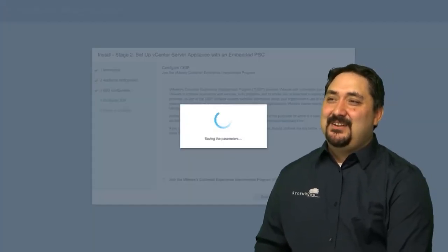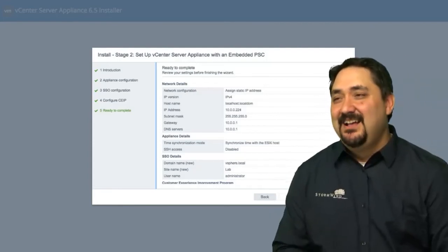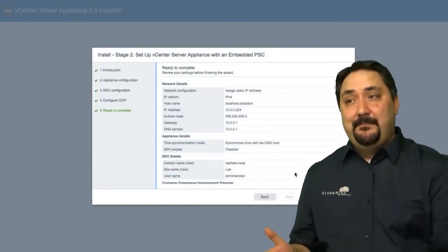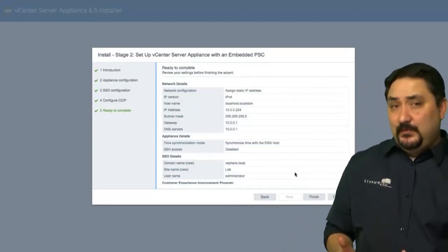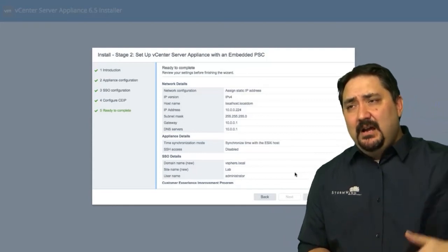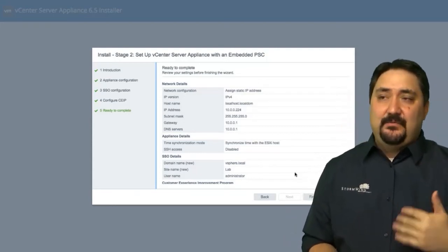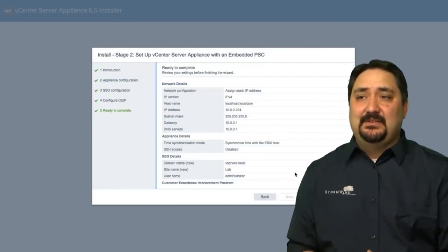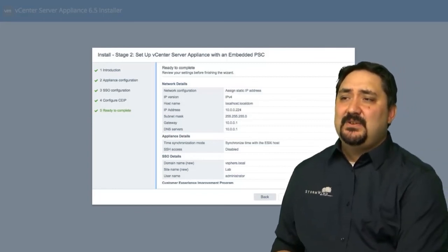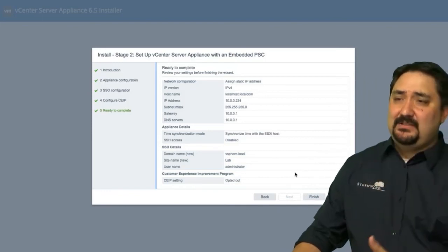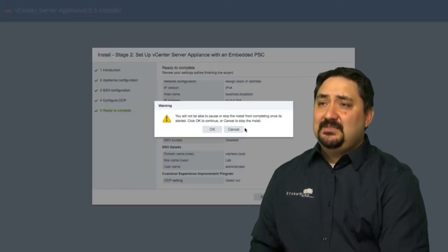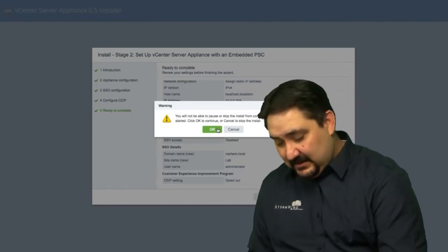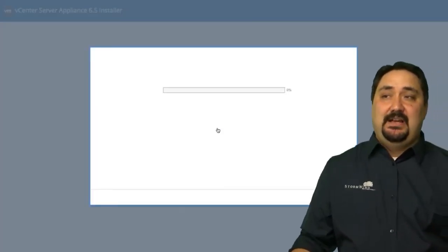So in the end, we're going to finish up with our configuration. You can see that it's 224 is where this is going to be reachable. This is our vCenter server. And if we're accessing this particular vCenter server, that's the IP address we're going to put inside of the browser. We look through these details, make sure it's okay. SSO is correct. Everything's correct in our environment. And then we click finish. You will not be able to pause or stop the install once it is. Click okay to continue. Boom. Now the install is taking place.